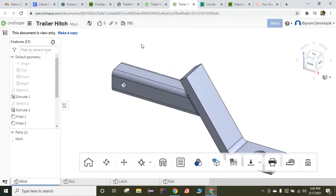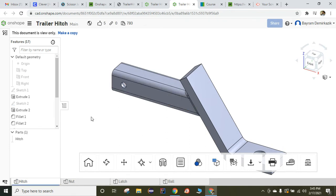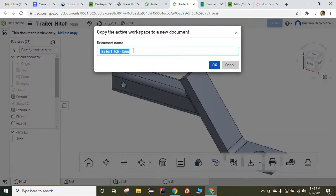First, you are supposed to click the link provided to you in the description part of this video. When you click the link, you are going to go to this website, and if you log in to your account, you can make a copy. So the first thing, you are going to make a copy.